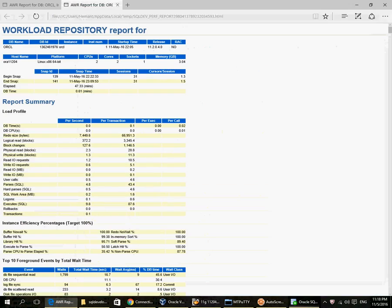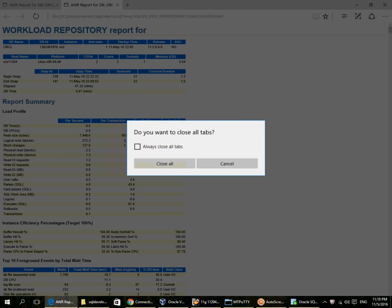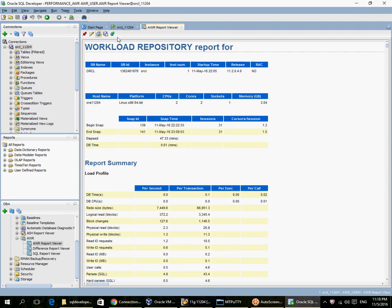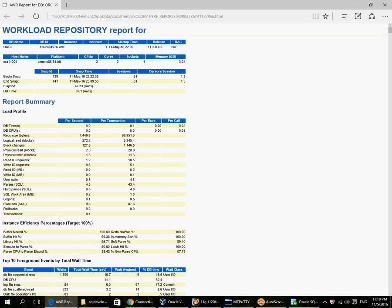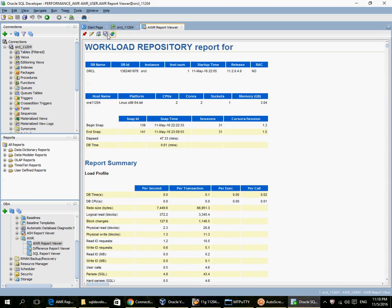Let me just close this browser here. Go back to SQL Developer and say copy to browser. So here I have the AWR report in the browser. I can save it from the browser, I can save it from this button here.